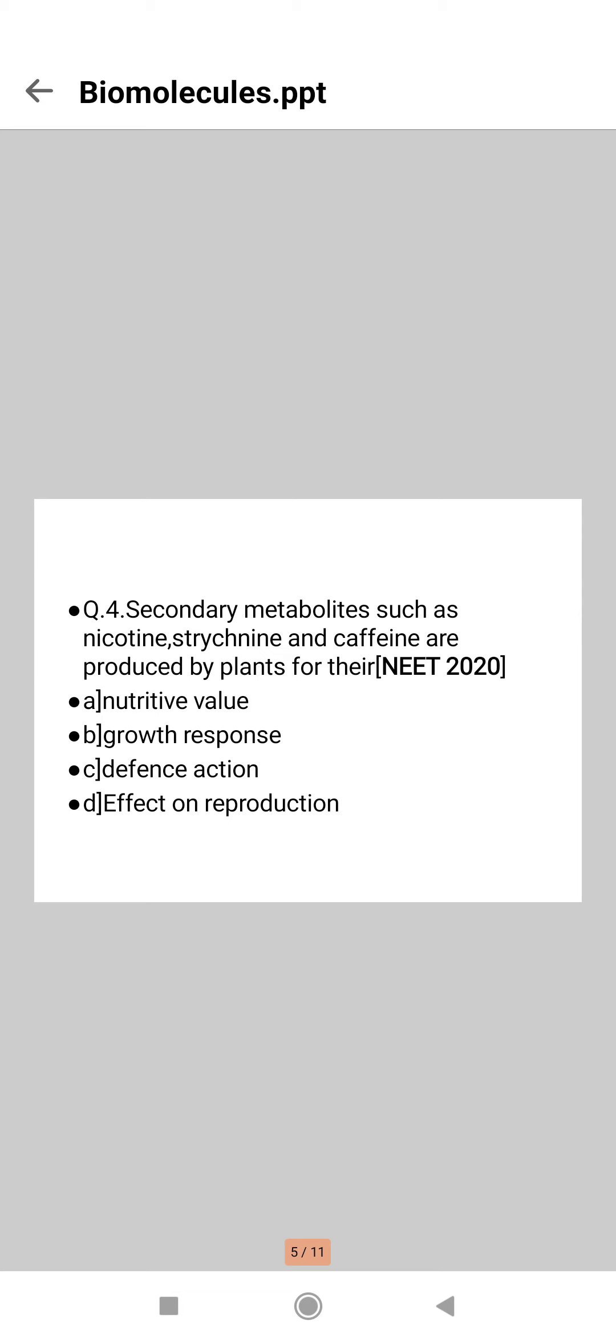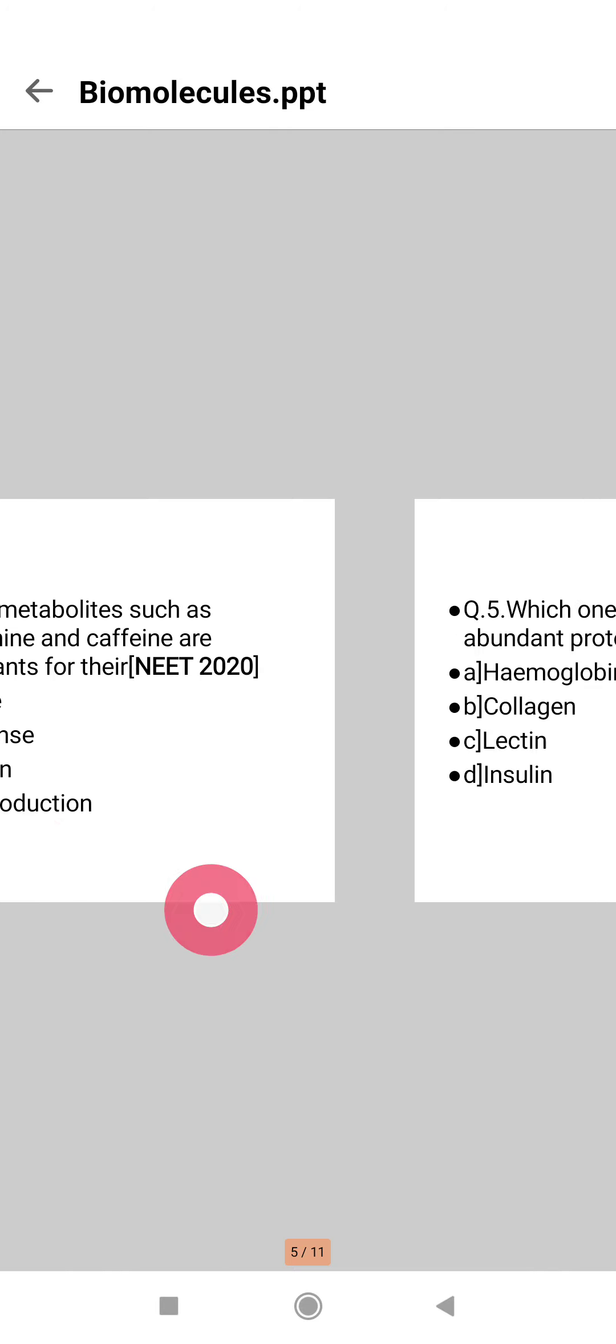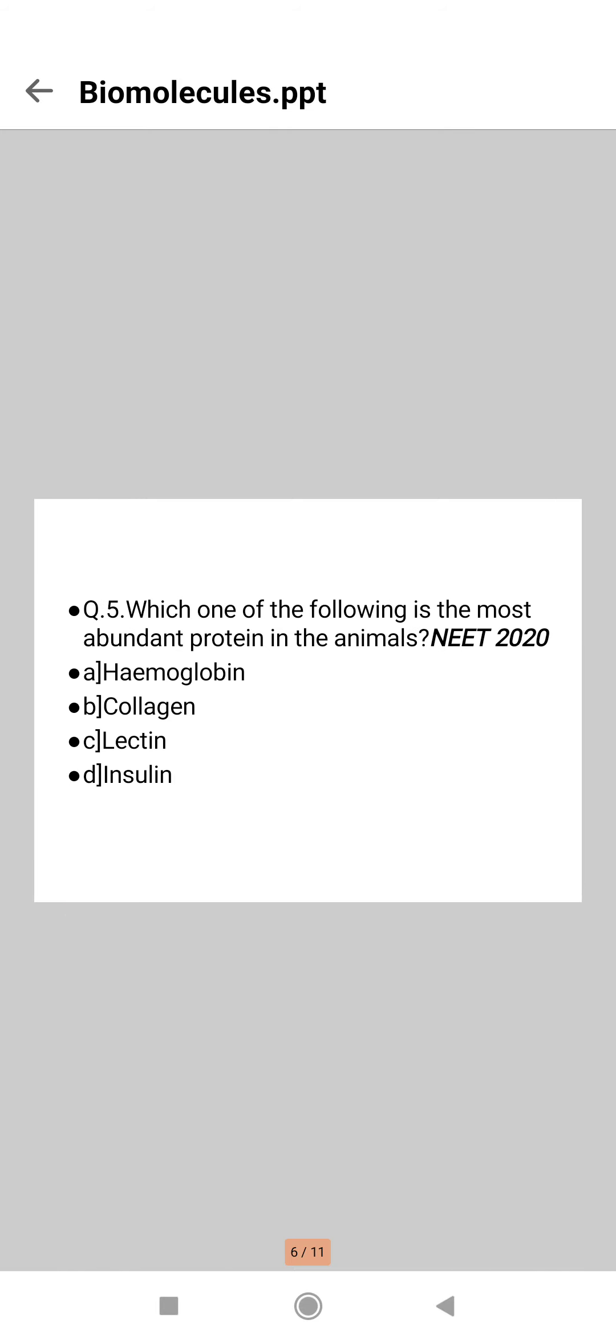These are produced by plants and used by them in their defense against herbivores and pathogens, so here comes the right answer, option C. Next question is: which one of the following is the most abundant protein in the animals?